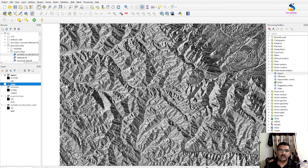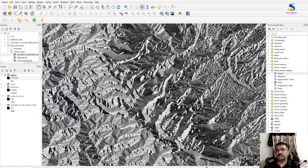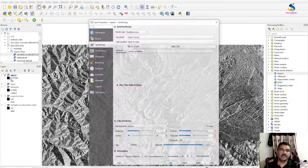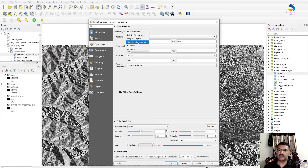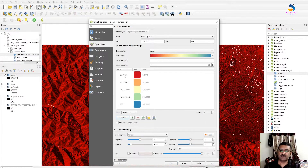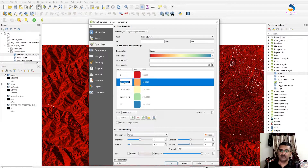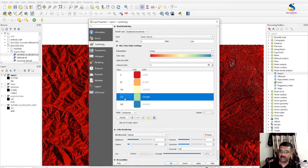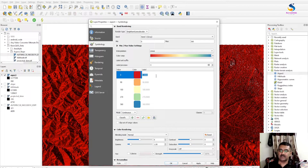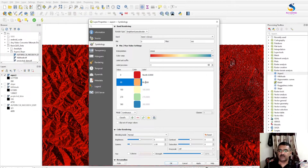Here is the aspect layer showing values from 0.17 to 360 degrees. This is the default color for the layer. I will change it to single band pseudo color — classify it. You will see values approximate to 0 degrees, 90 degrees, 180 degrees, and 270 degrees. I am changing them to represent those directions: 0, 90, 180, 270, and 360.